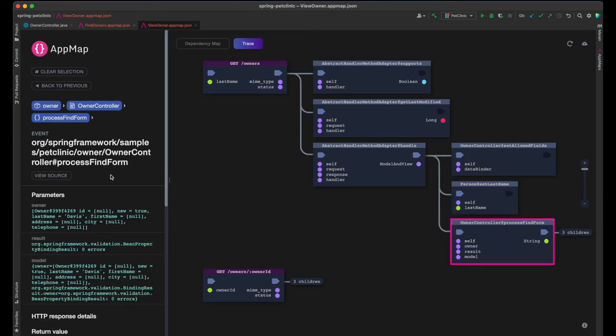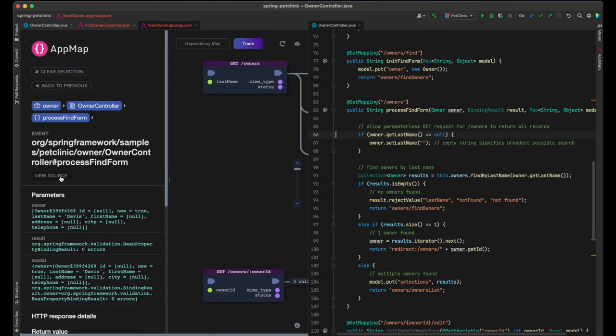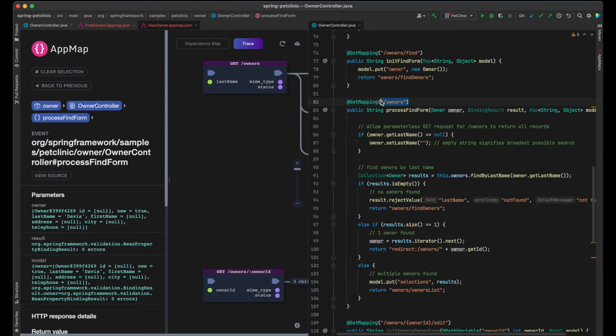And finally, the controller is called to handle the request. Let's look at the controller details.